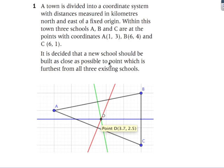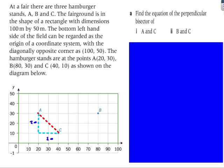After shading all regions, the next part of the question asks where to build a new school that is as far as possible from all three existing schools. We find where the three perpendicular bisectors intersect — that point is (3.7, 2.5), which is the furthest distance from all three existing schools.